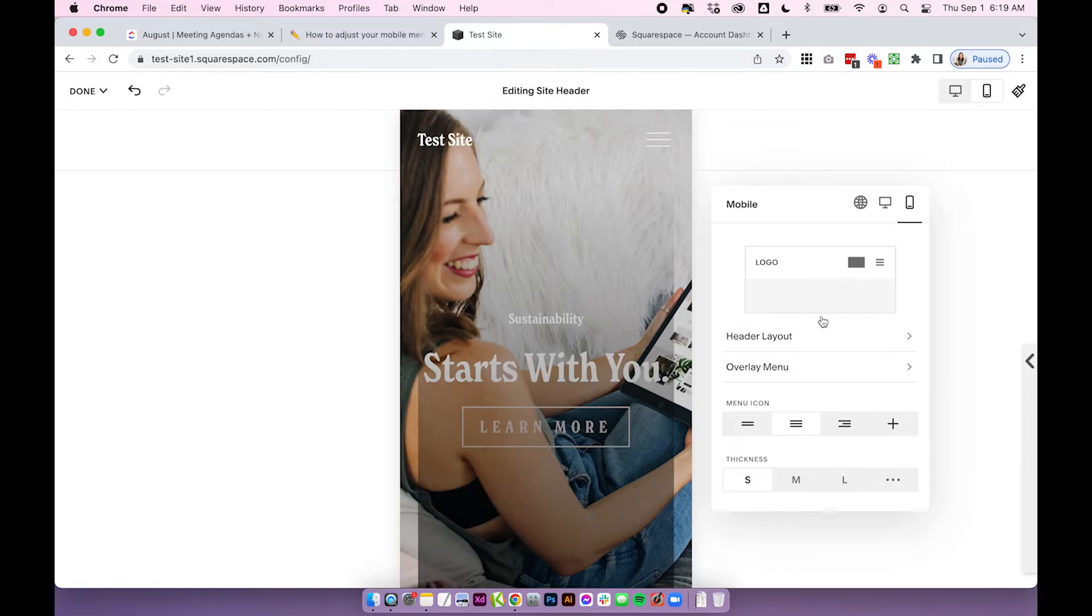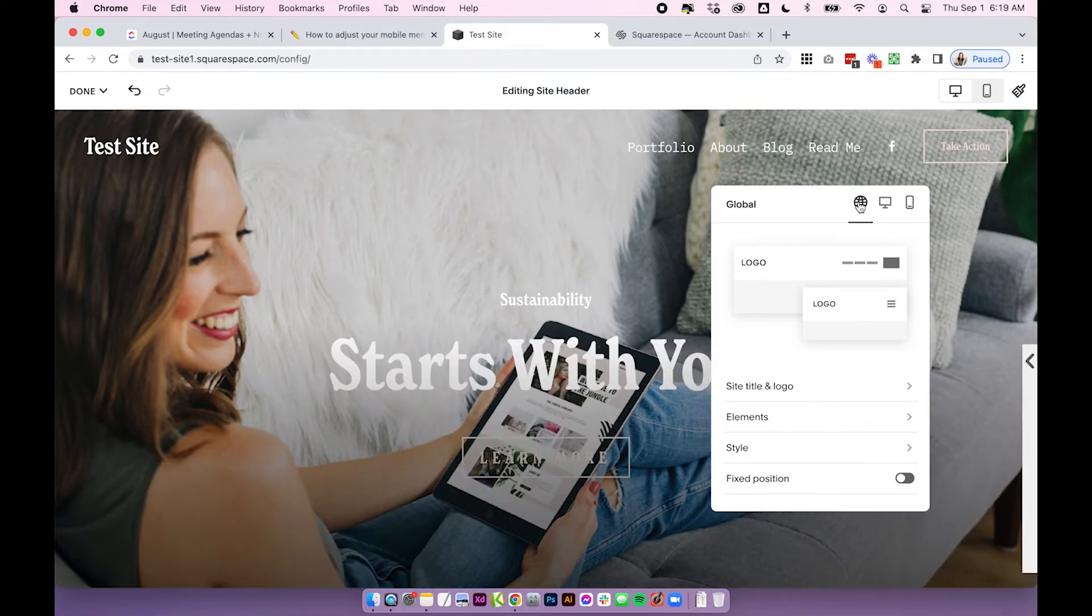So that's basically it for your mobile navigation and what you can edit. There are a couple of other settings that are actually under the global styles.